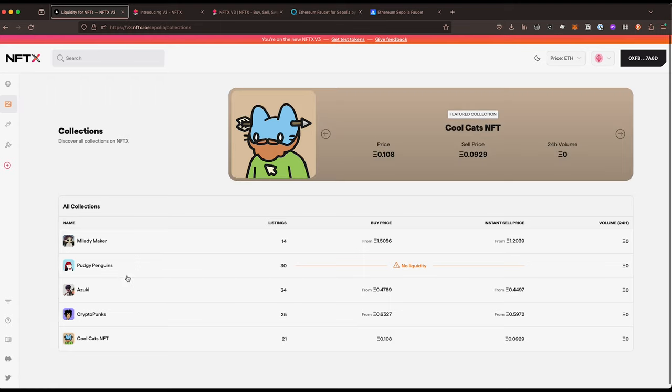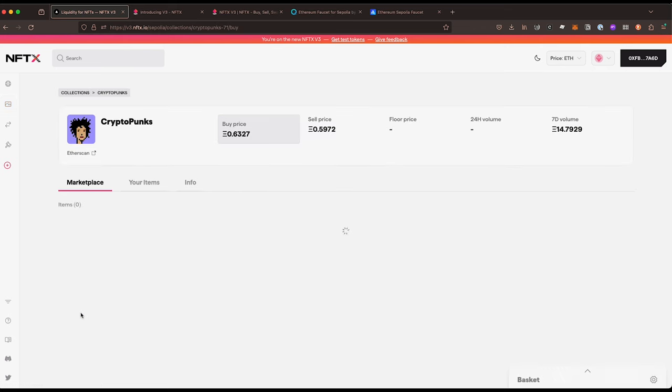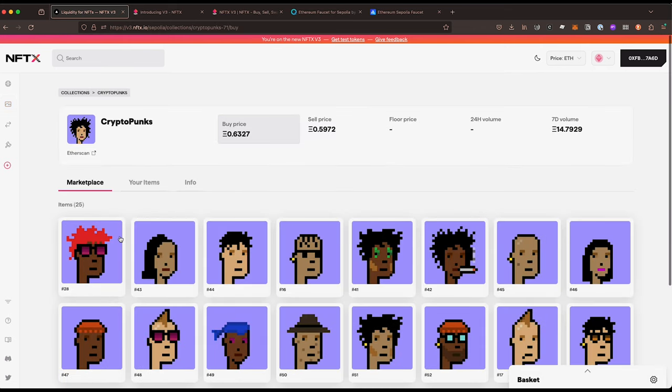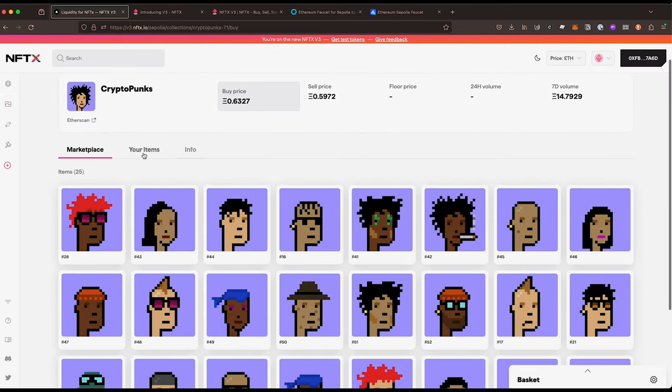From the collections we can look at CryptoPunks and you see there's 25 listed in there. The buy price is 0.63 and the sell 0.59.